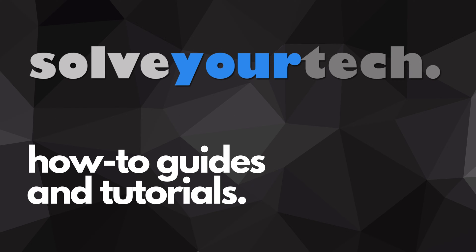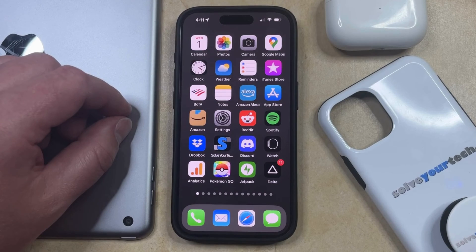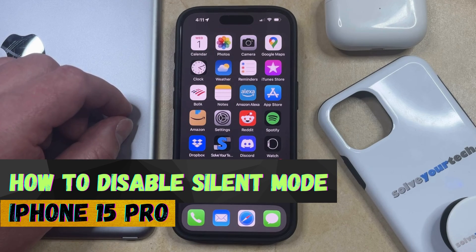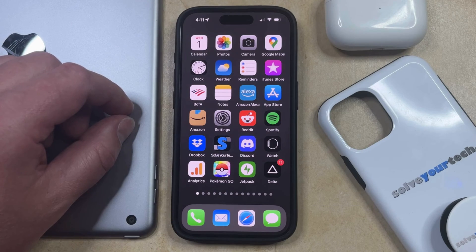SolveYourTech.com, your source for how-to guides and tutorials. Welcome to our video about how to disable silent mode on iPhone 15 Pro. If this guide helps you out, then please consider subscribing and liking this video.